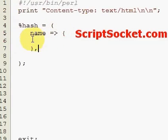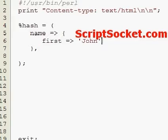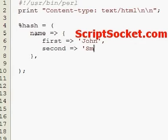So we can now put some values. Let's say 'first' name is John, second name is Smith.